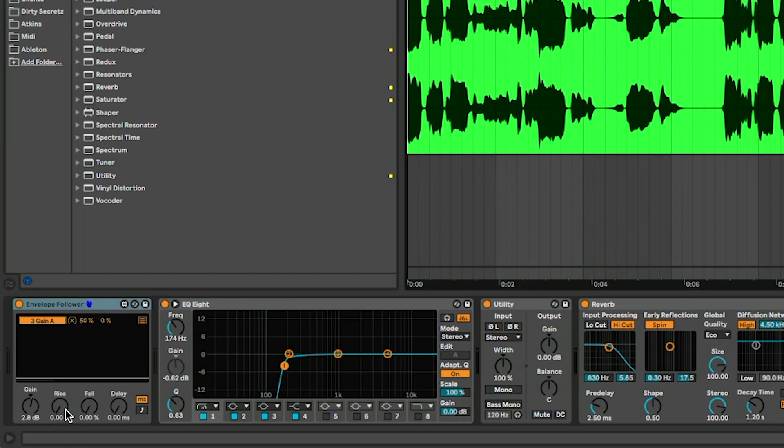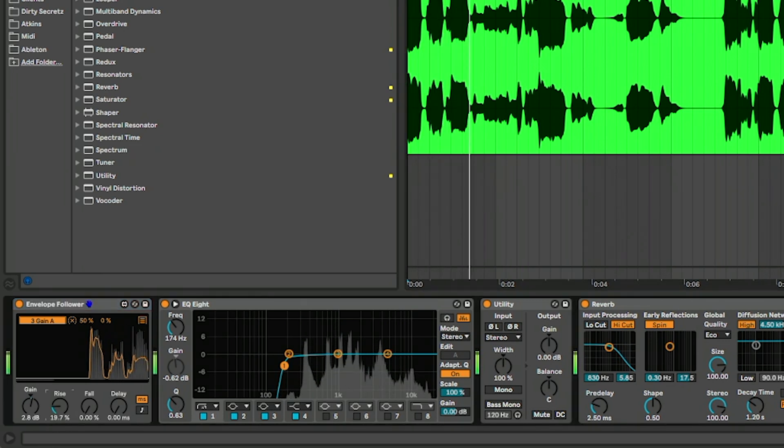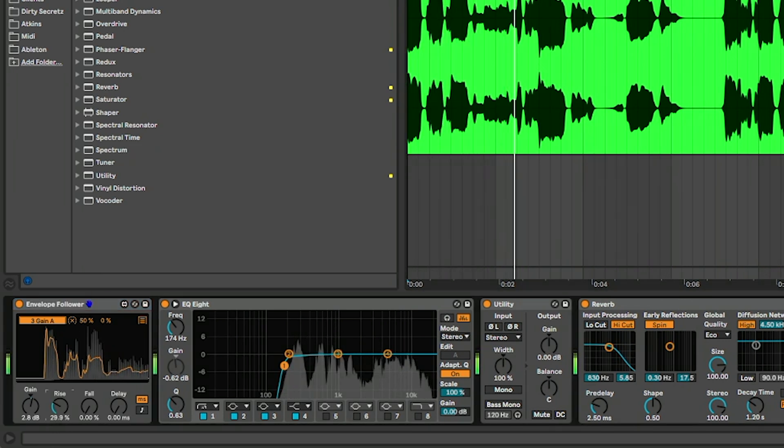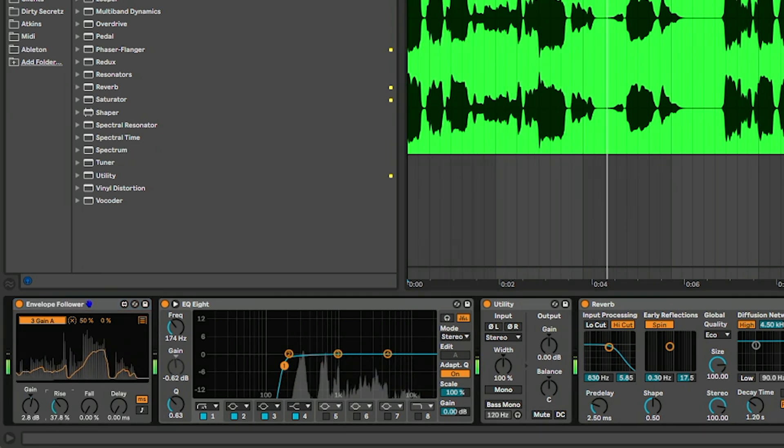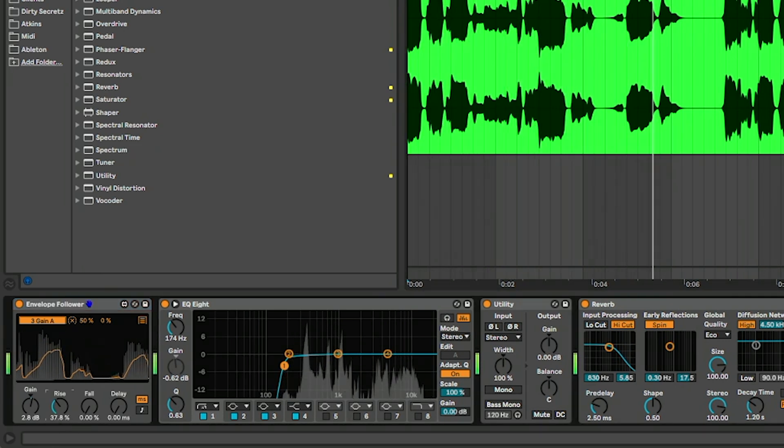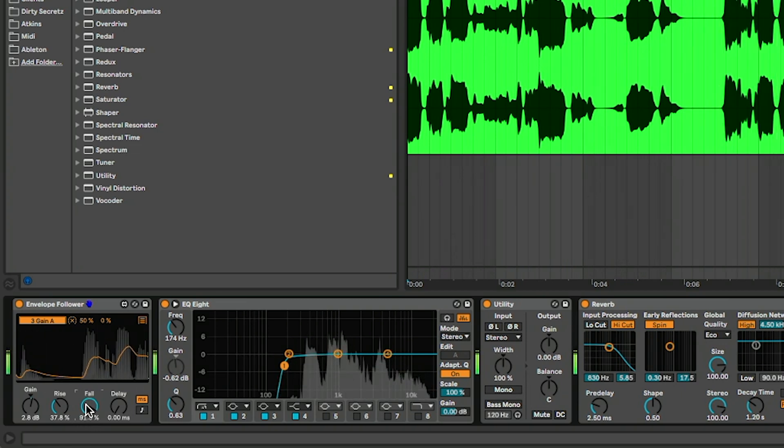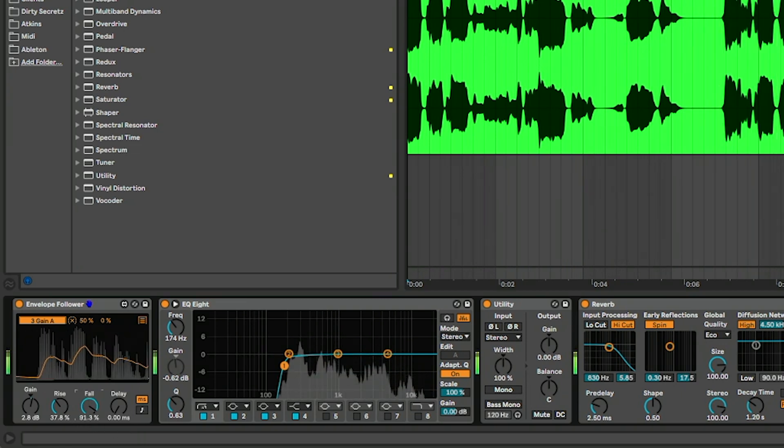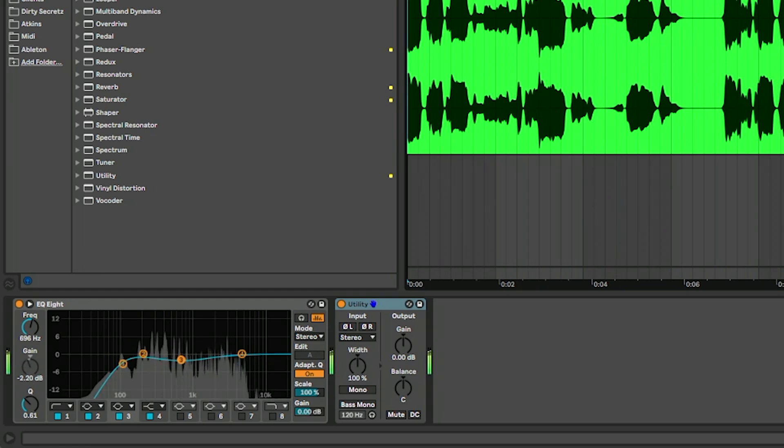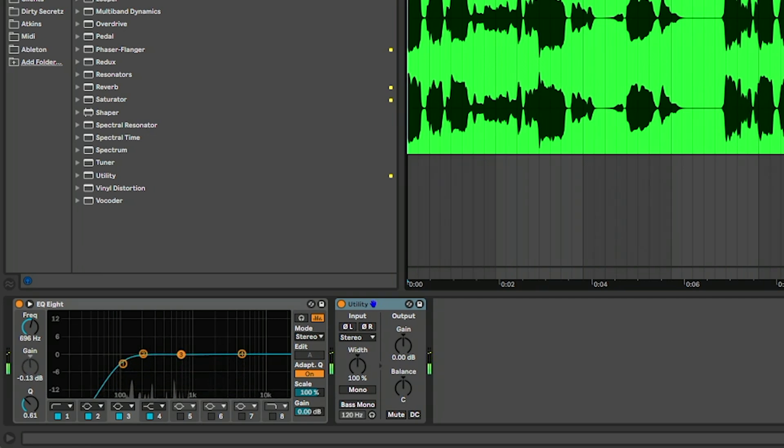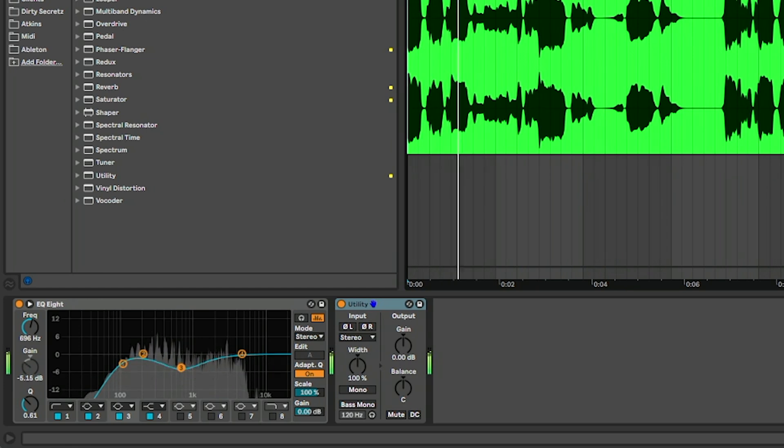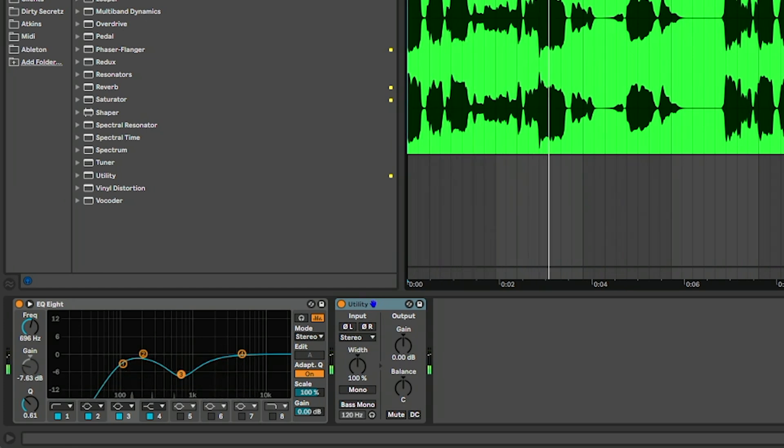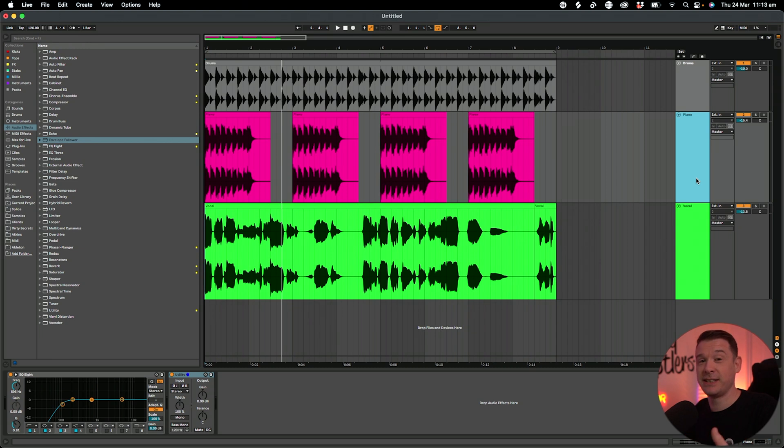As you can see, it's really simple to set up and there's a few more things we can tweak within here. We have a rise and a fall - you can think of this as attack and release. So how quickly it kicks in, how slowly it releases afterwards. You can see how it's reacting slower by increasing the rise and the fall. Makes it a little bit more subtle.